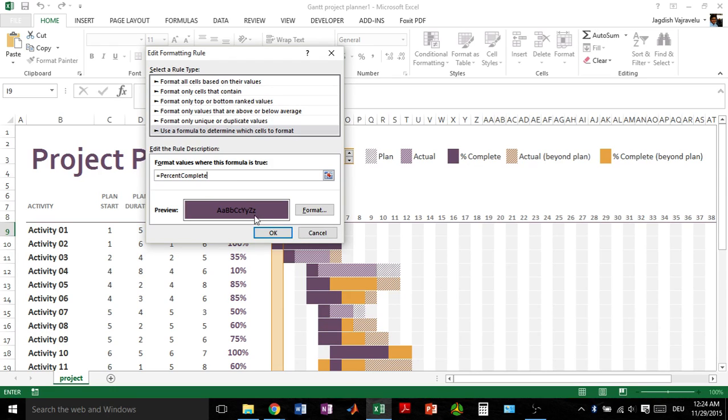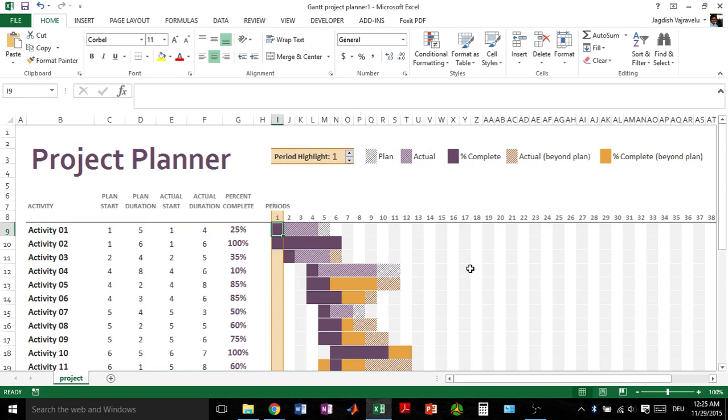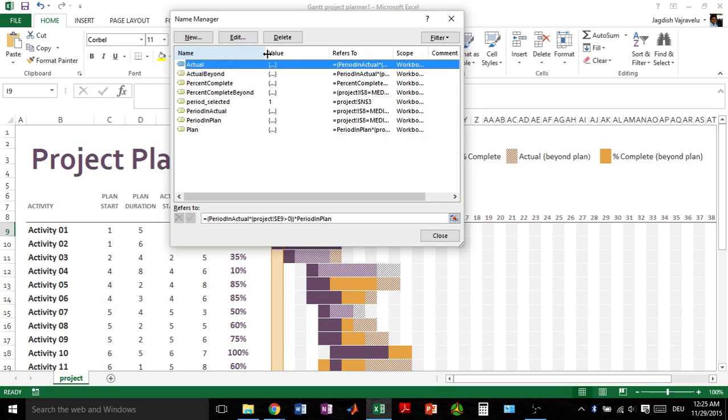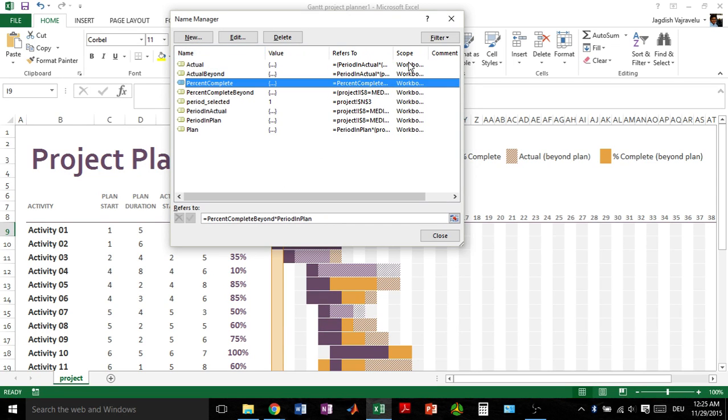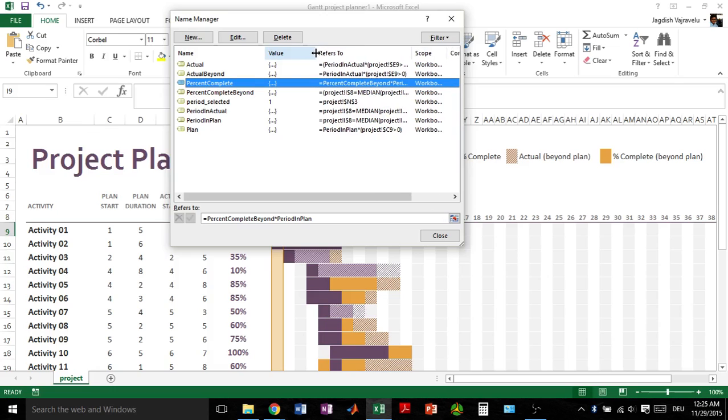To know what is this percent complete, press Ctrl+F3 after closing this. Ctrl+F3 opens the Name Manager. Here you can see the same name called percent complete, and then here you can see the formula corresponding to it.